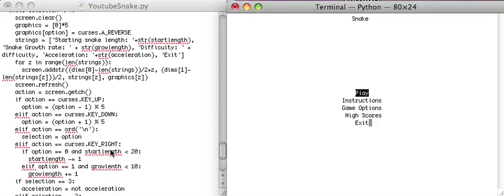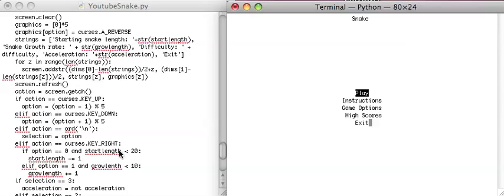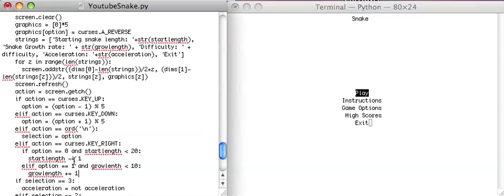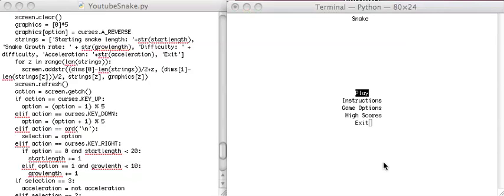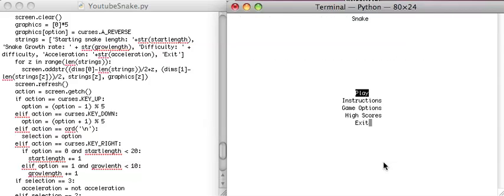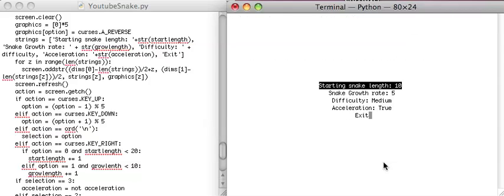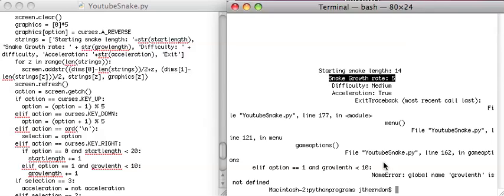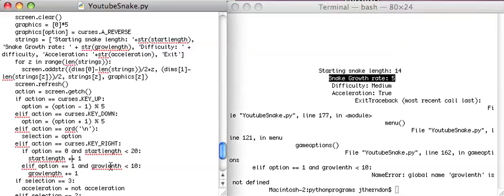So if action is the right key, if option is 0. Oh, this should be plus first of all. I don't think that'll fix anything. Oh yeah, it does. There we go. Oops. And I misspelled stuff again. My bad.